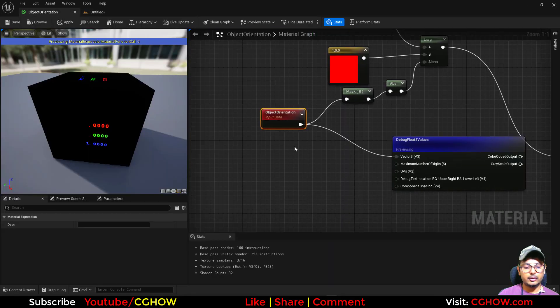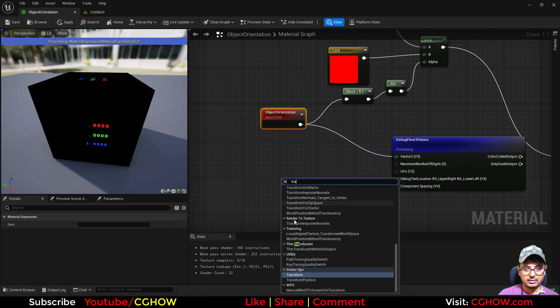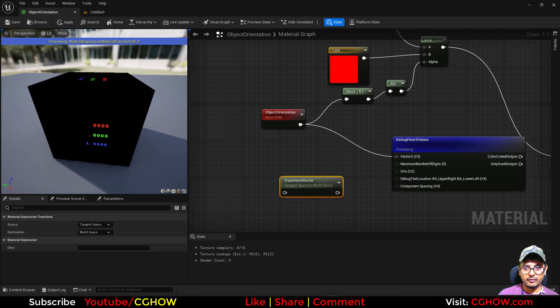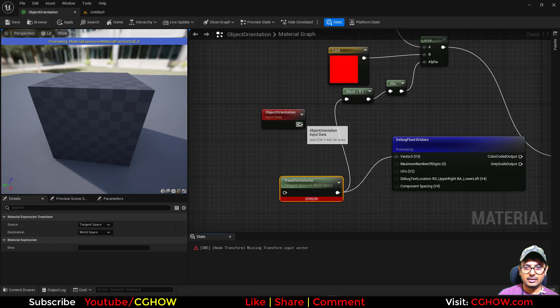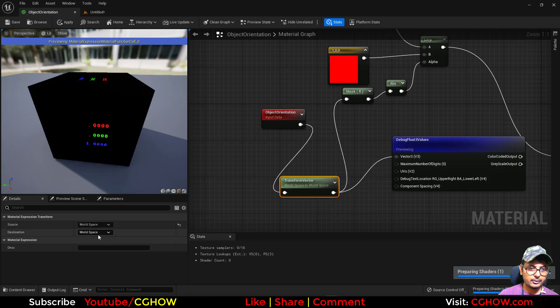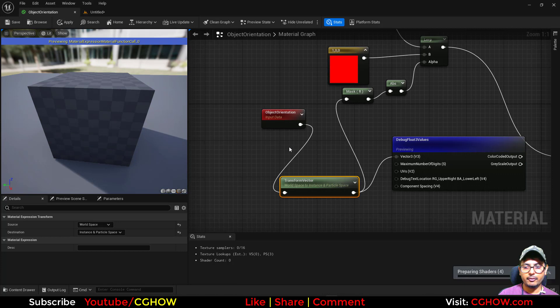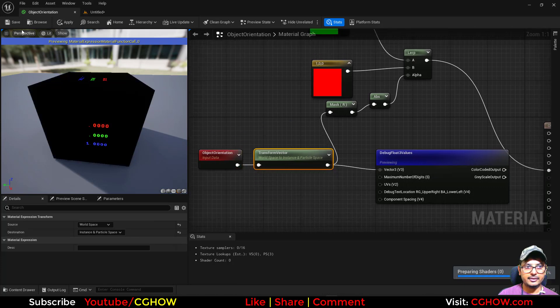This doesn't work directly, so you need to transform it from world space to instance space, from world to instance, because the foliage is instanced geometry. I'll just save it.